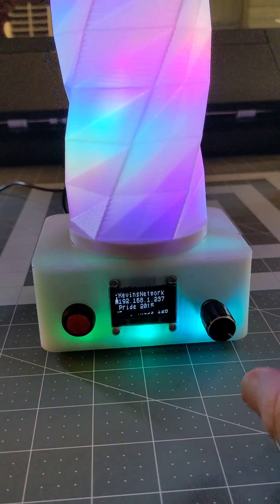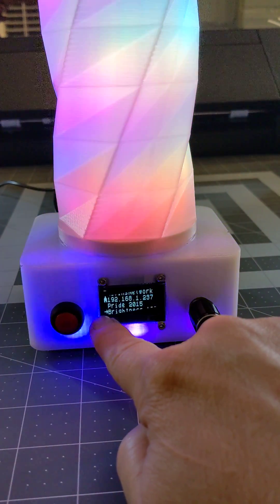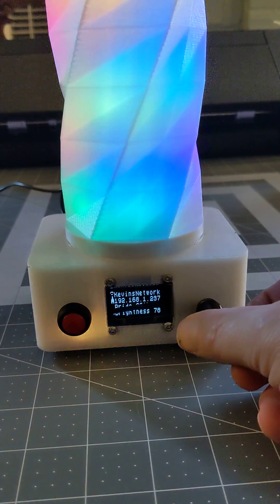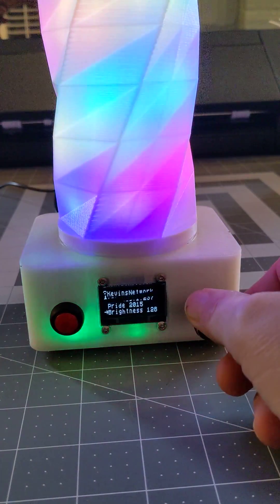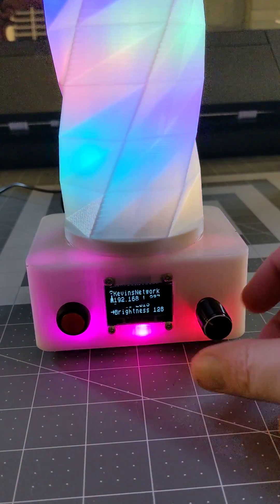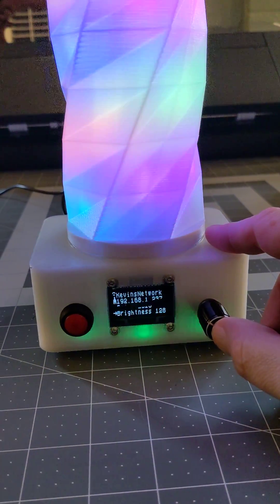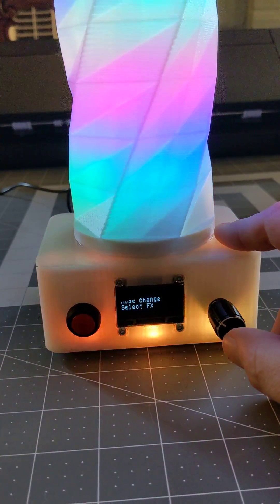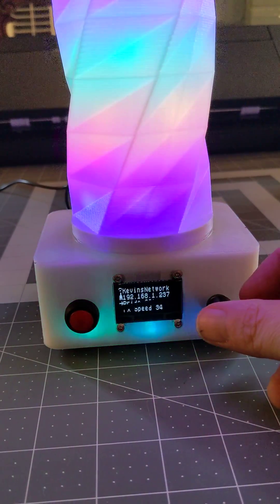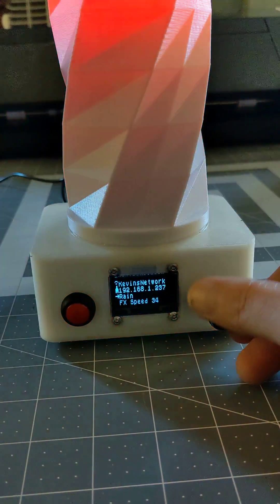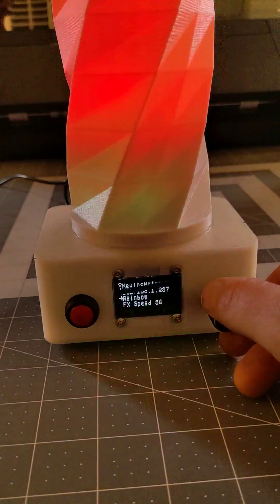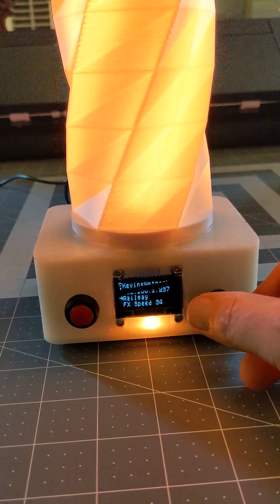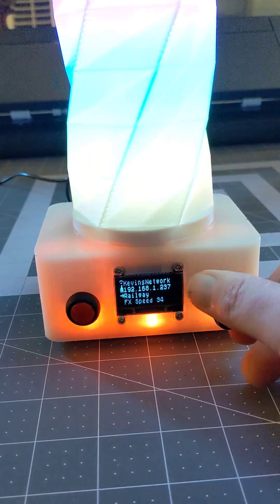We'll step through this. It's currently in brightness mode, so we can turn it up and down. As you click the encoder, you change modes. We go from brightness to select effect, and they'll wrap around, so if you get to the top of the list, it'll go back to the bottom.